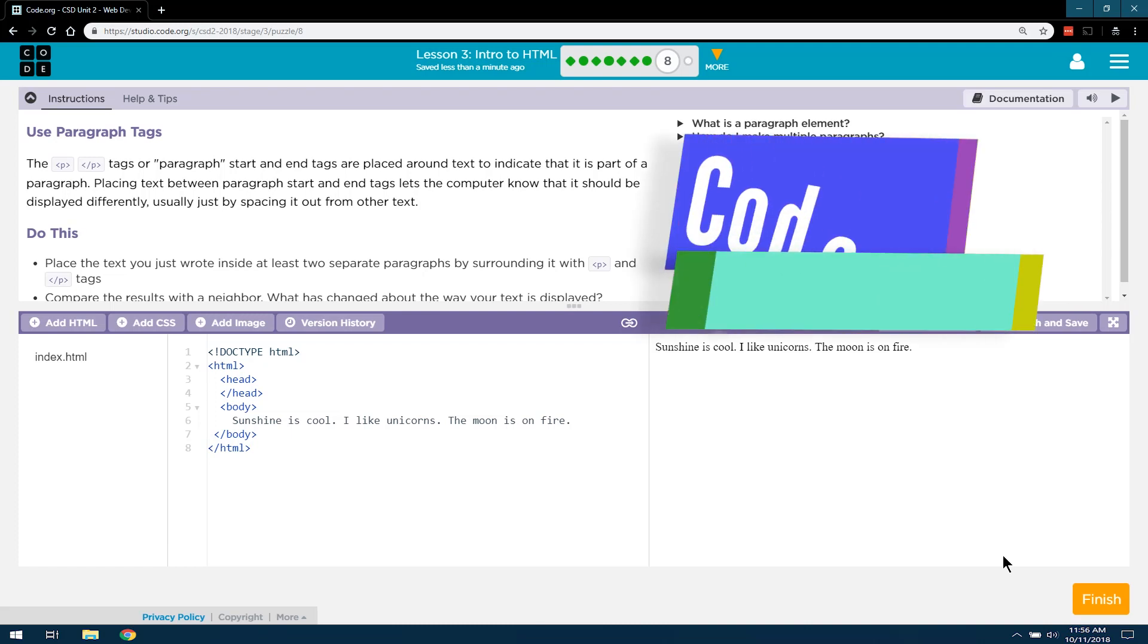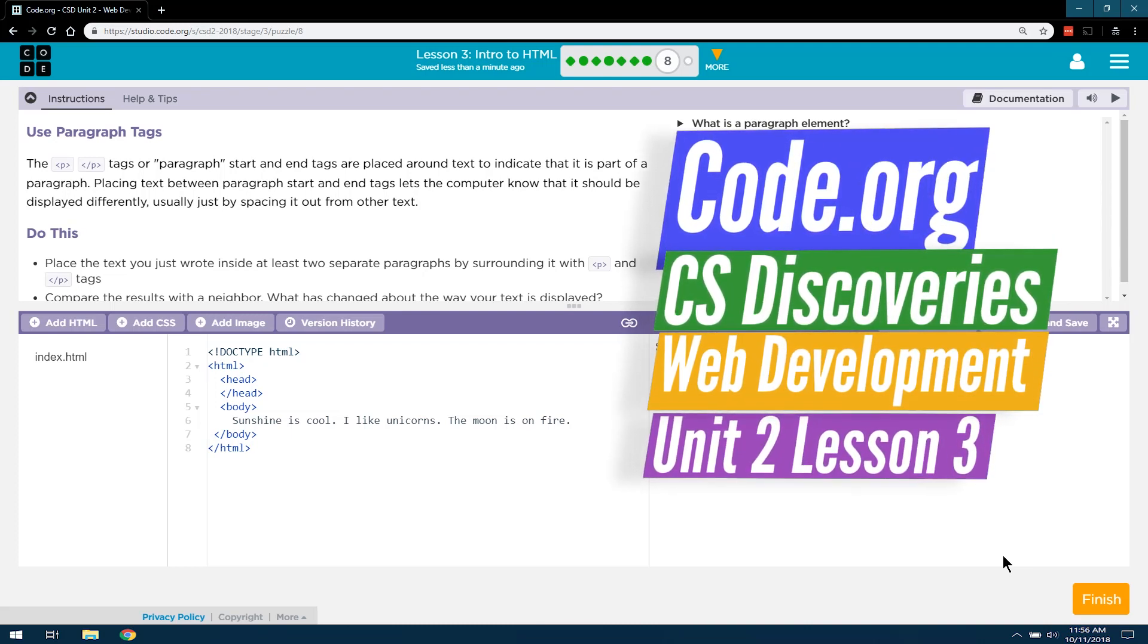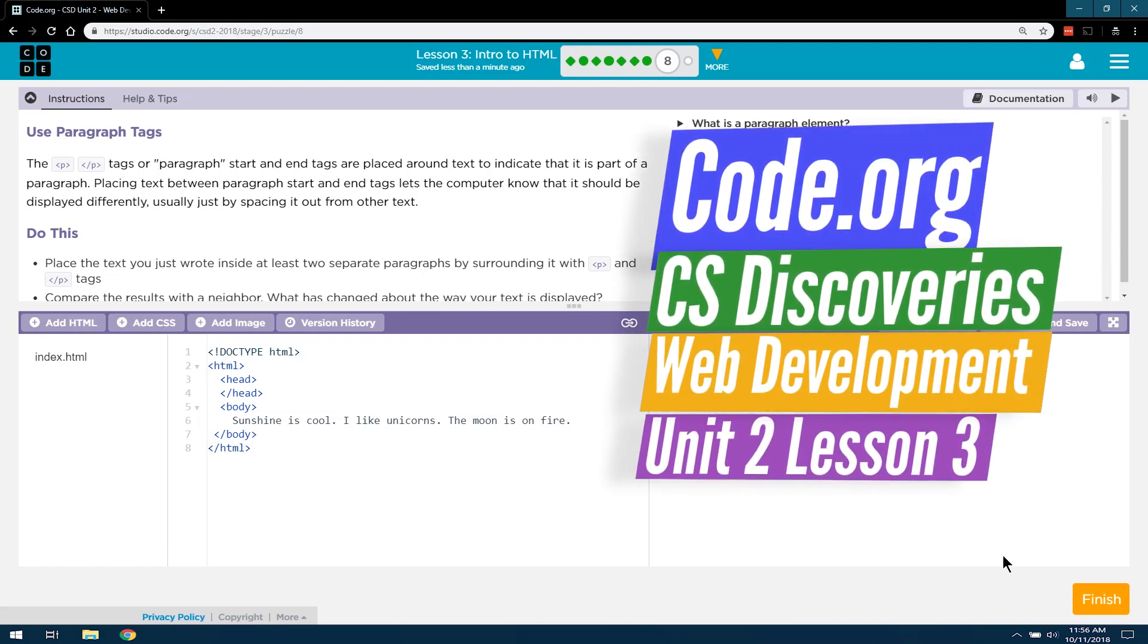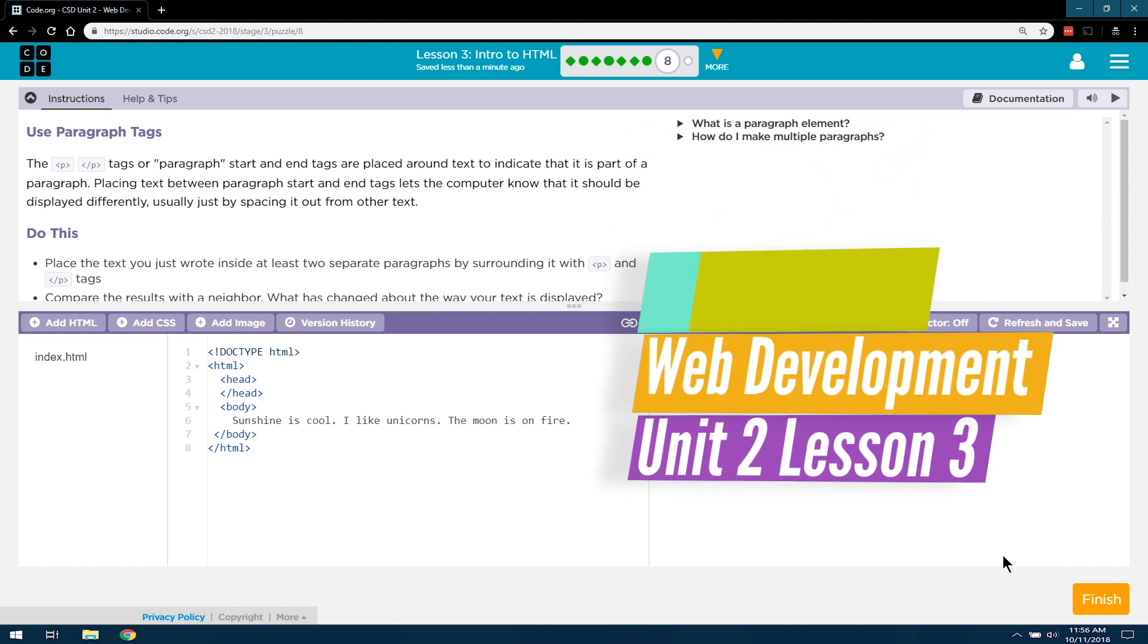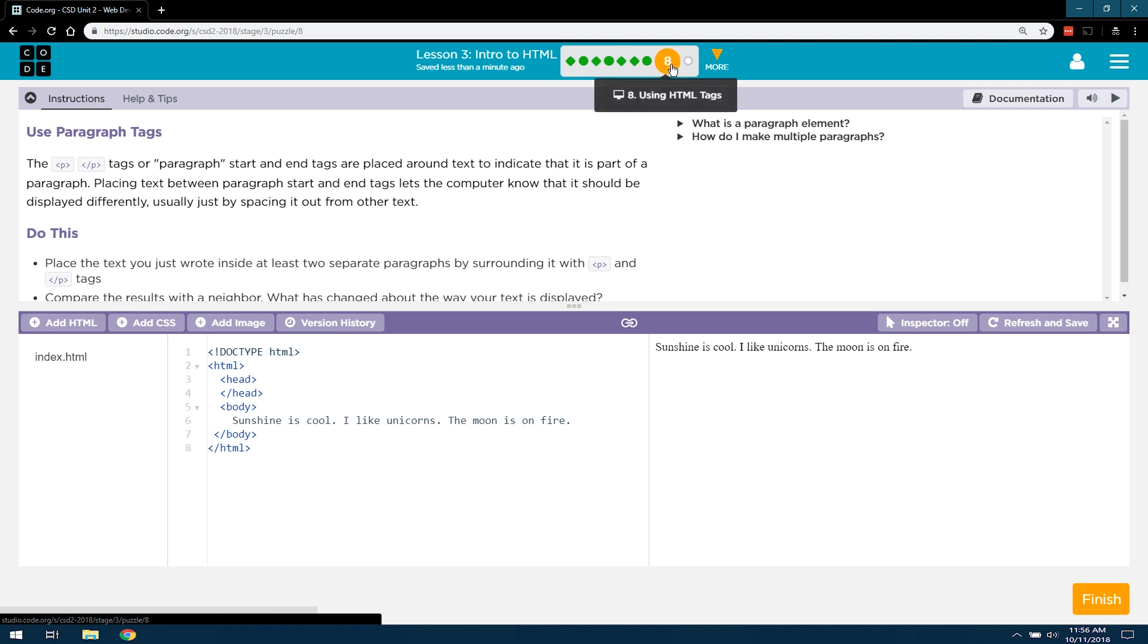This is Code.org, CS Discoveries, or Computer Science Discoveries. We're working on Unit 2, which is web development, the HTML stuff. We're on Lesson 3, Intro to HTML, and now we're on Level 8, Using HTML Tags.